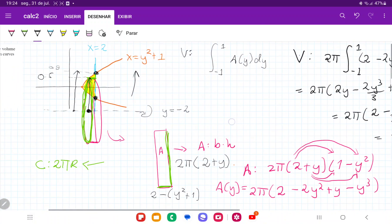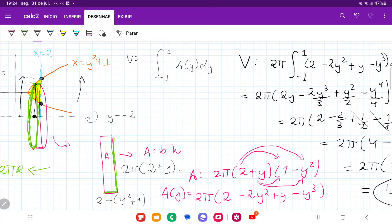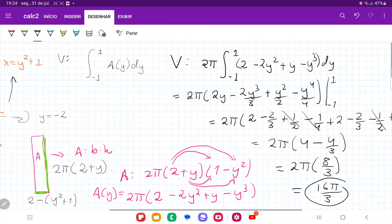Our volume is 16π over 3. That's the answer when we take this bounded area and revolve it about the line y equals negative 2.